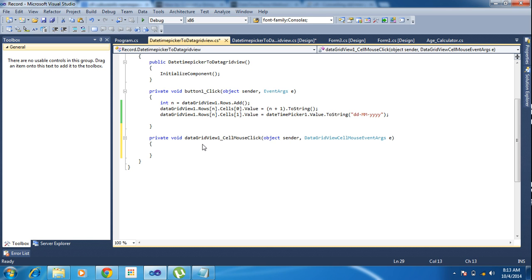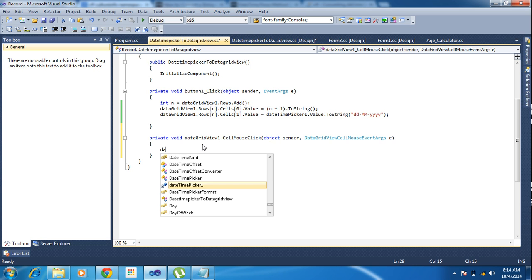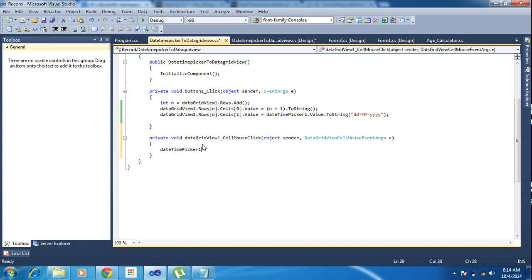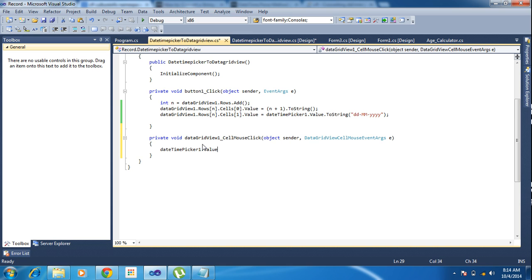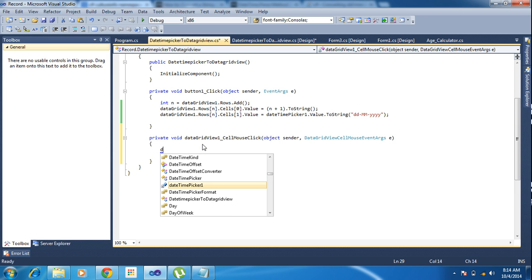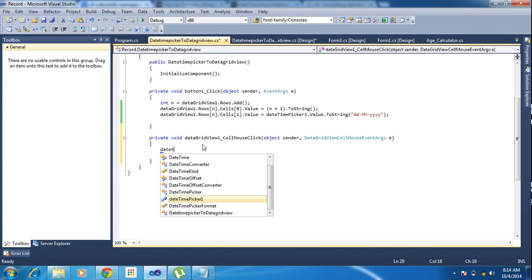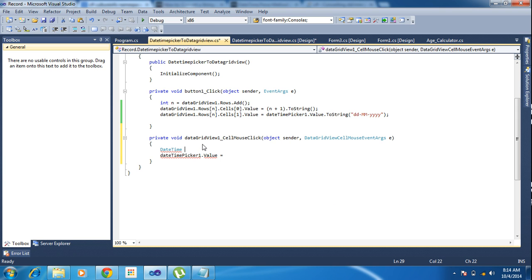Here I am writing DateTimePicker1.Value equal to. And that is another DateTimePicker1 dot.